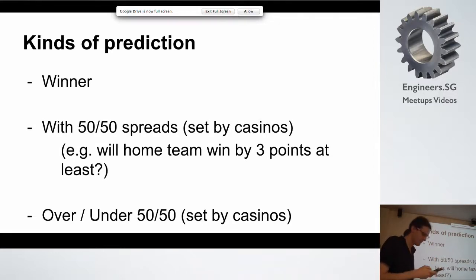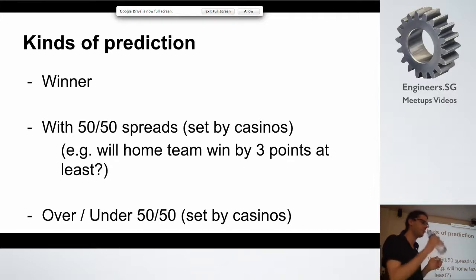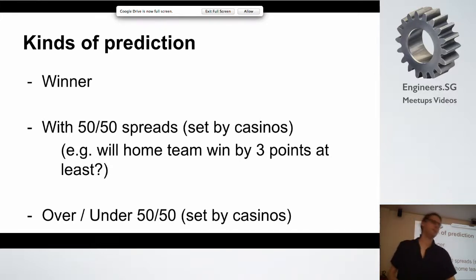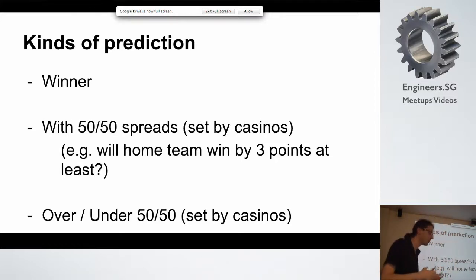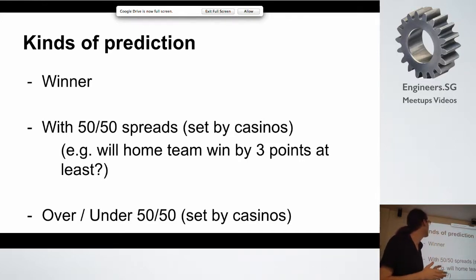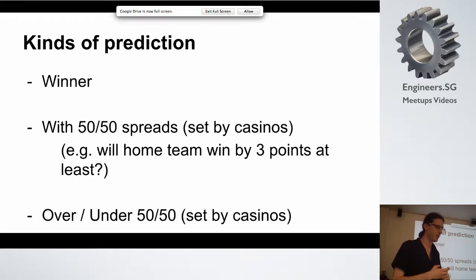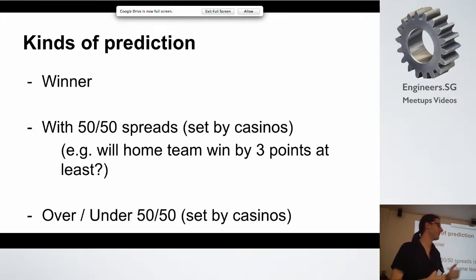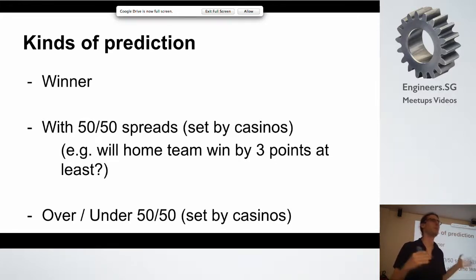Now I'm going to talk a bit about the kinds of predictions these people make. Basically, at the end of the game you have a score, and there are several things you can try to predict. The first one is the winner — just which team has more points. That's an easy one. Another one that's more subtle is a prediction about a 50-50 spread. Some people don't like to make predictions about winners because you can get winners right most of the time if you just say the home team is going to win, since home teams win most of the games.